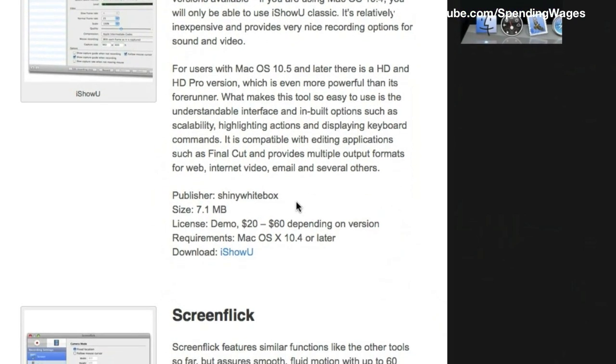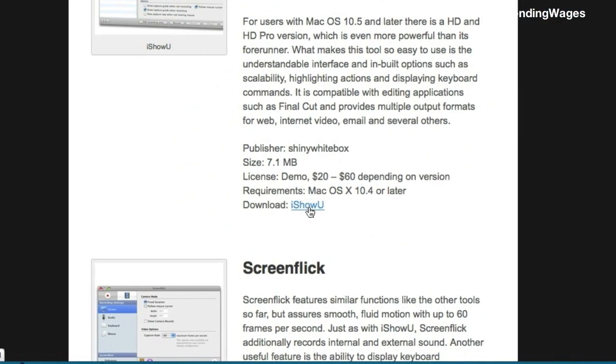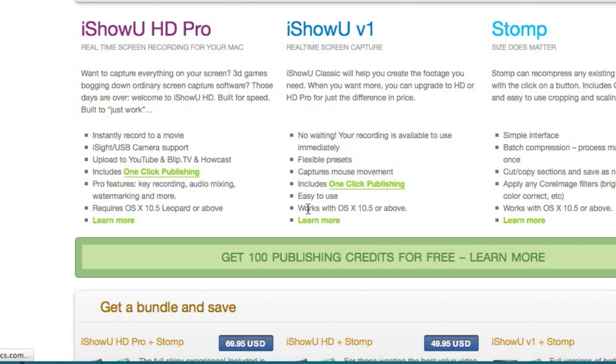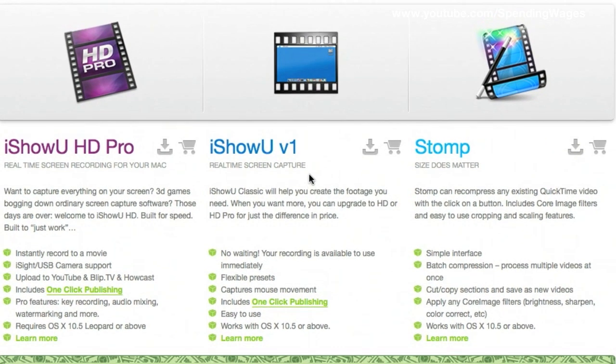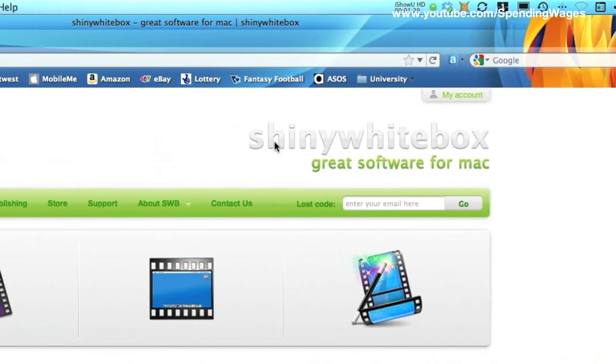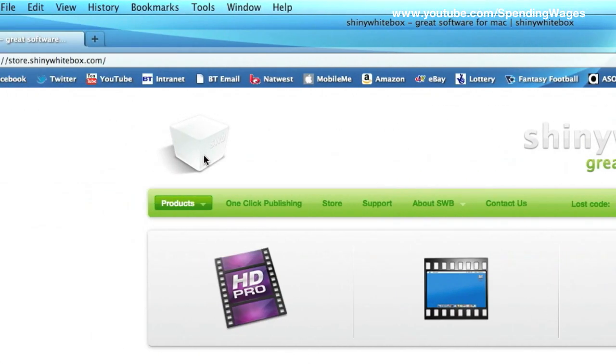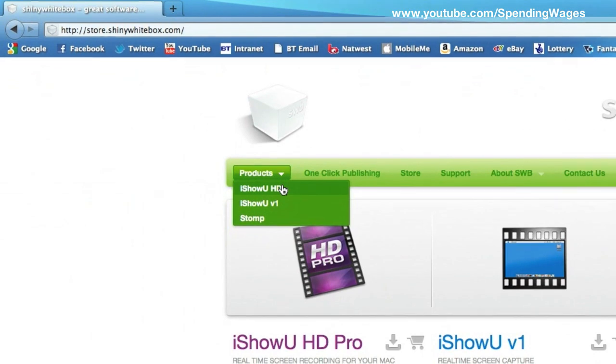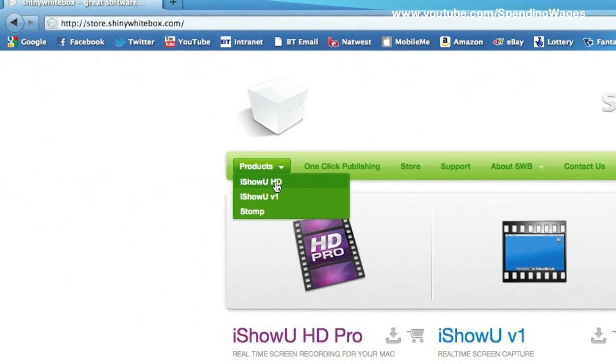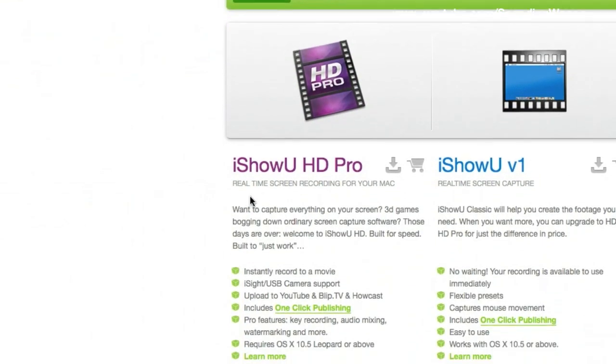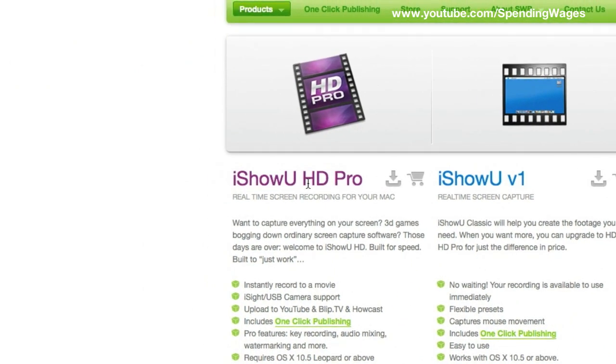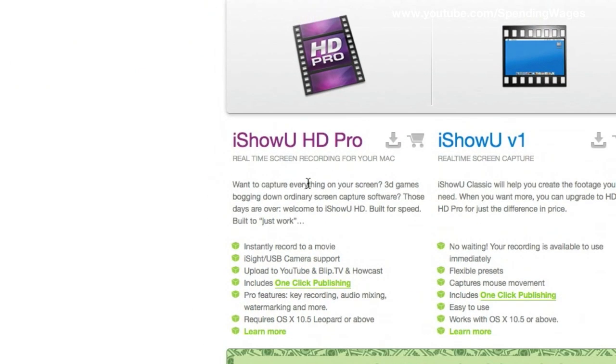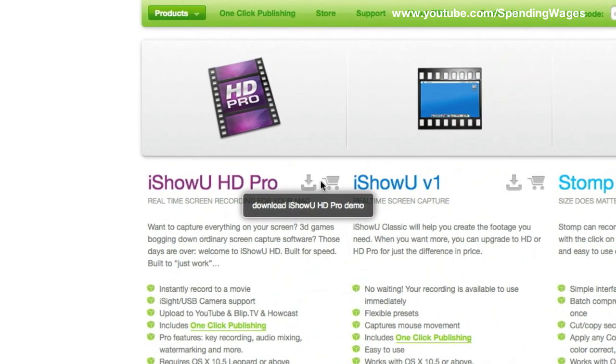So go ahead and click on the link iShowU and this will take you through to their website. It is called Shiny White Box and they do software as it says, great software for Mac. I've got a couple of products, iShowU HD and iShowU version 1, iShowU HD Pro, this is what we want and this is what I'm going to recommend to you guys.